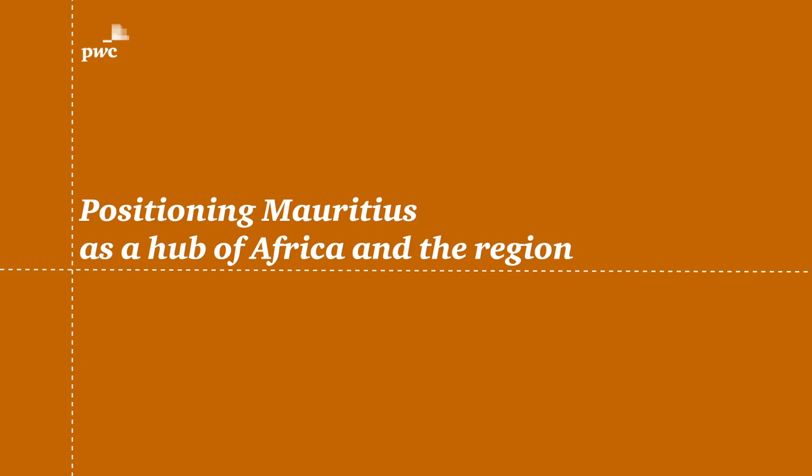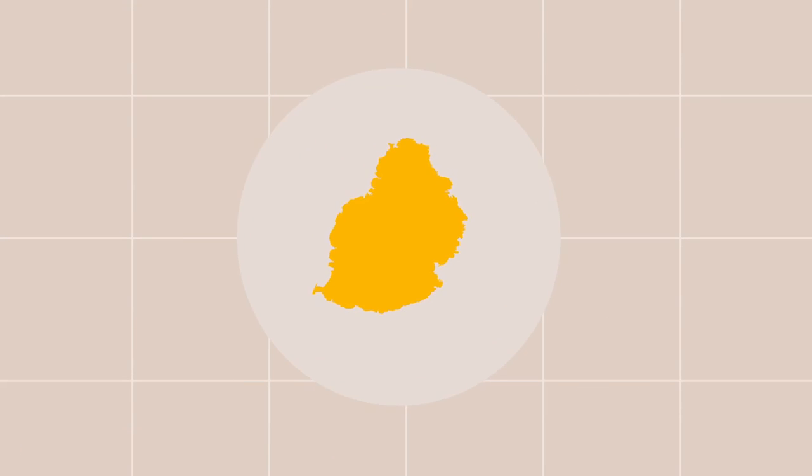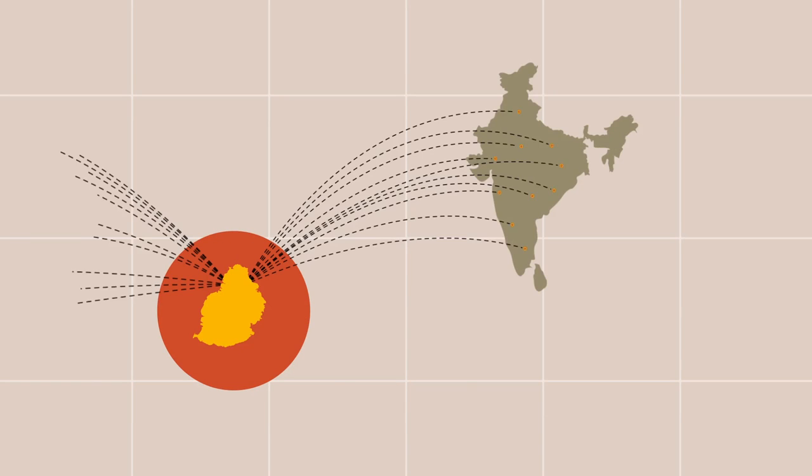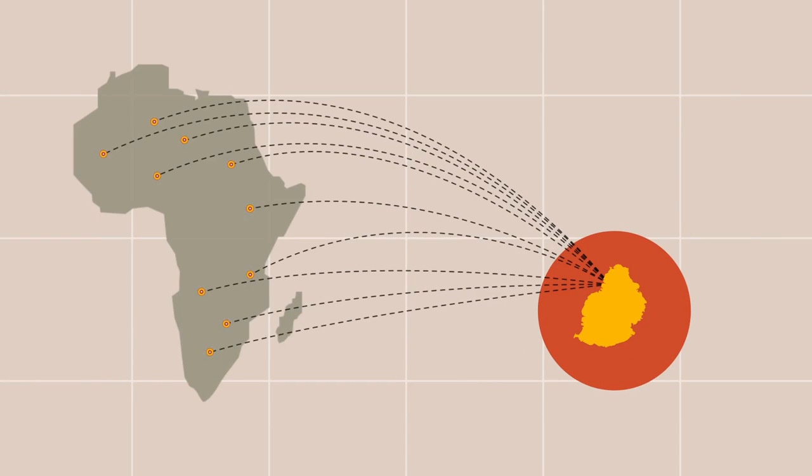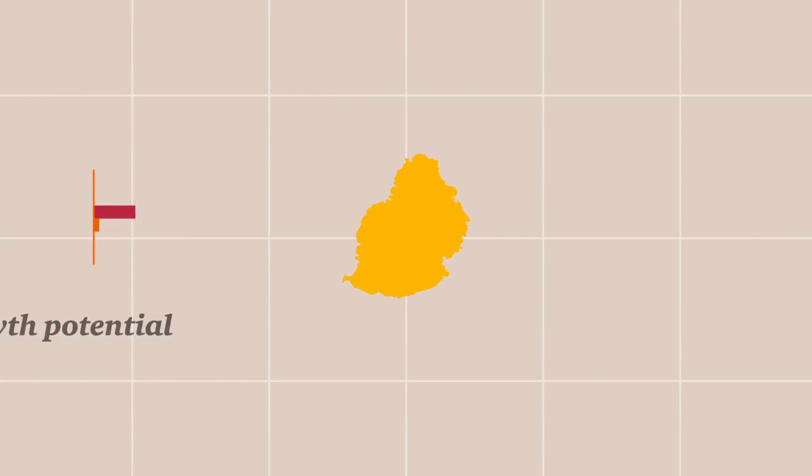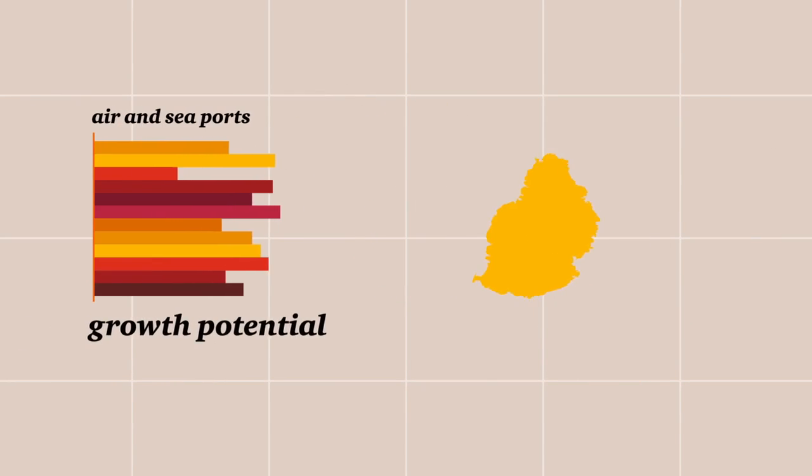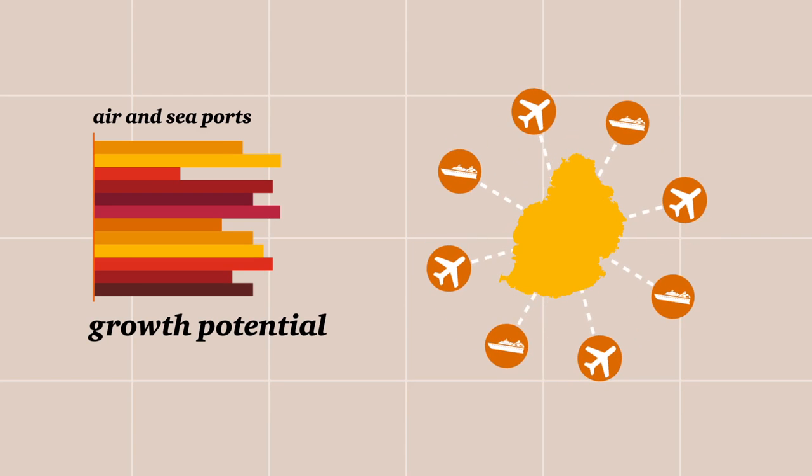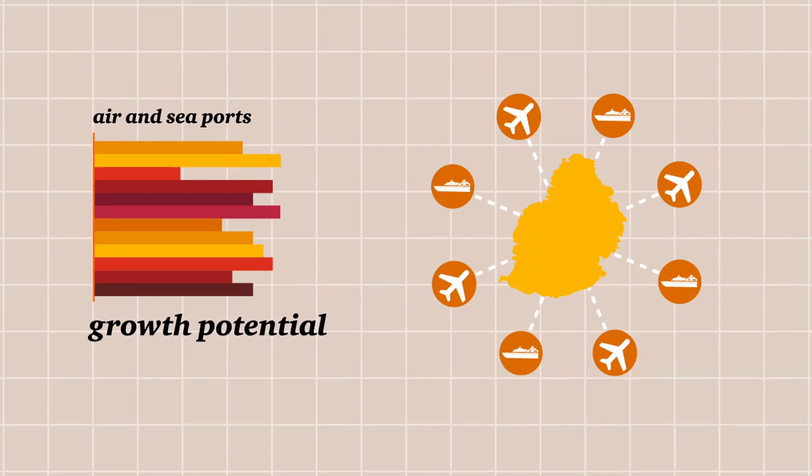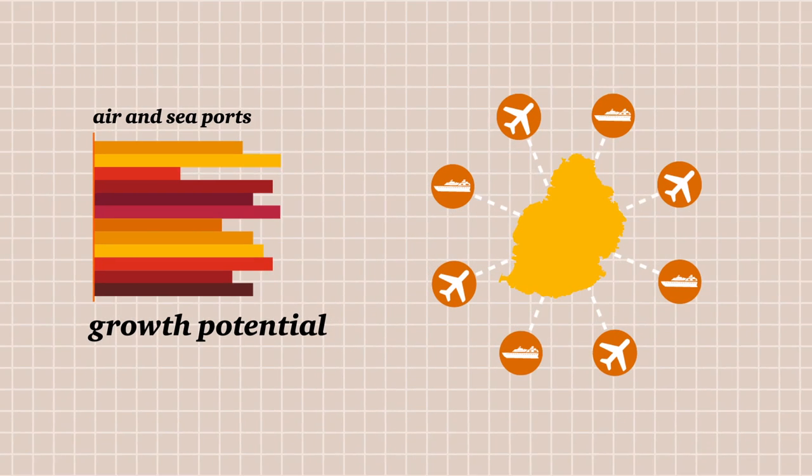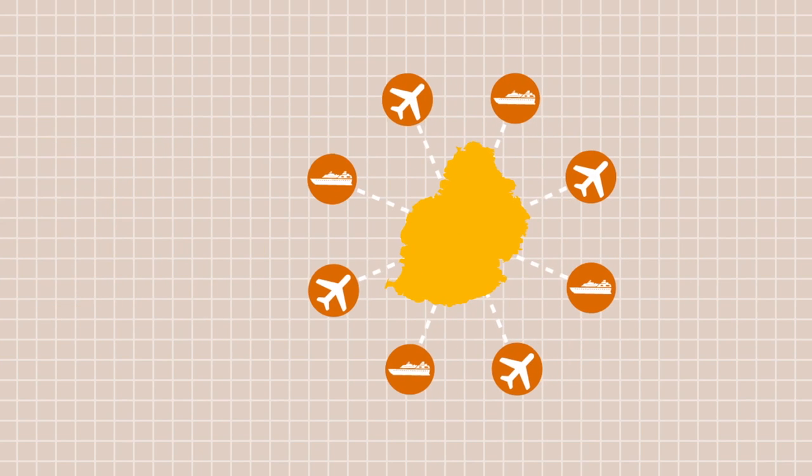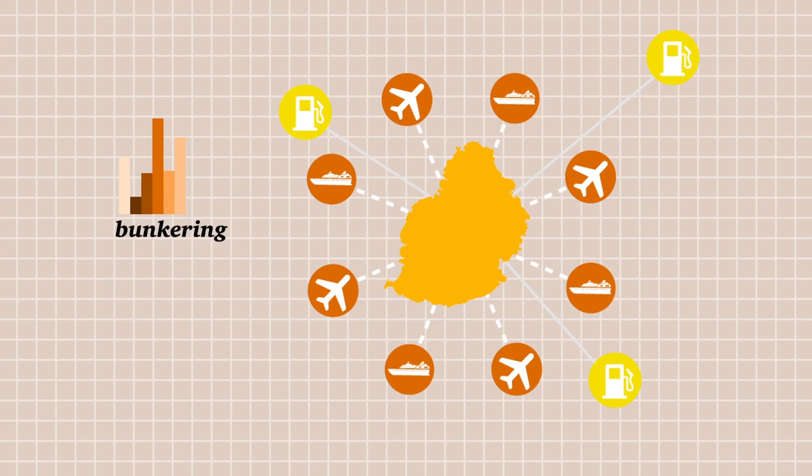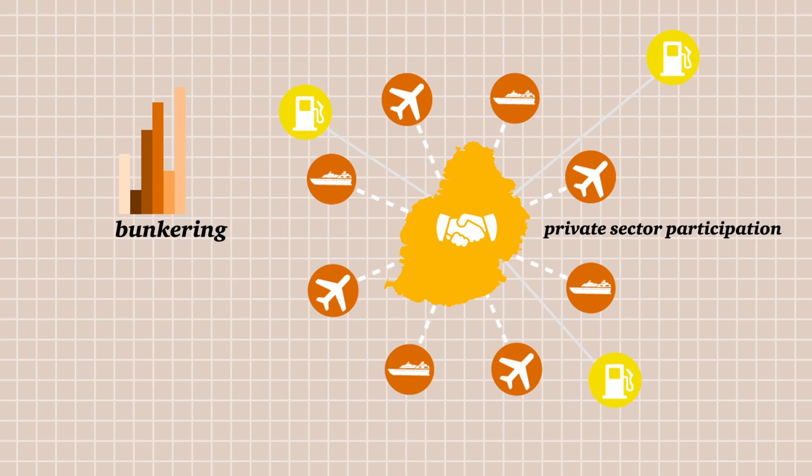Other avenues for growth also need to be explored, and this includes positioning Mauritius as a hub between Asia and Africa. The growth potential of the air and seaports should be unlocked by increasing traffic and trade flows. The emergence of other activities such as bunkering will call for measures to encourage private sector participation.